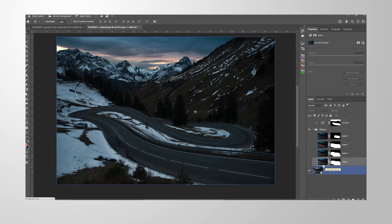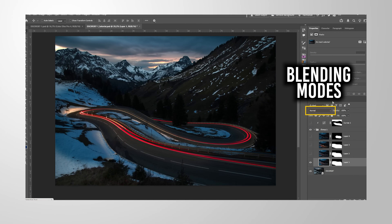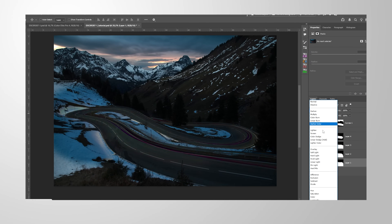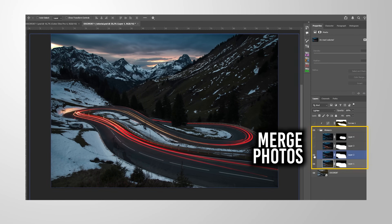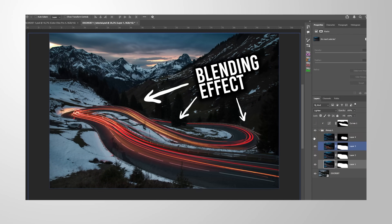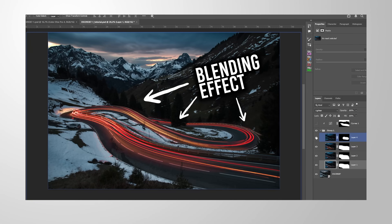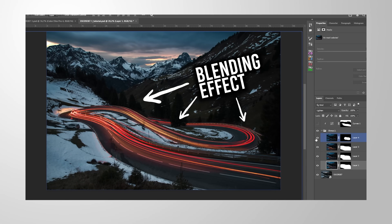In this video, we are going to use Photoshop's blending modes to combine all these images you can see right here and create this awesome looking effect.